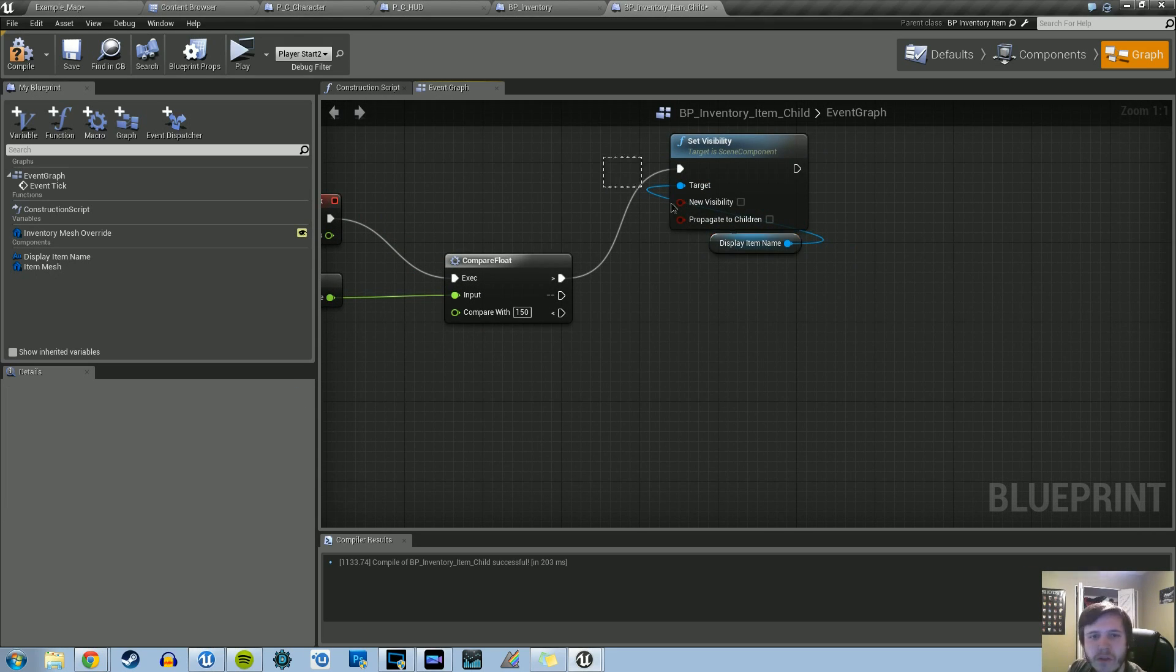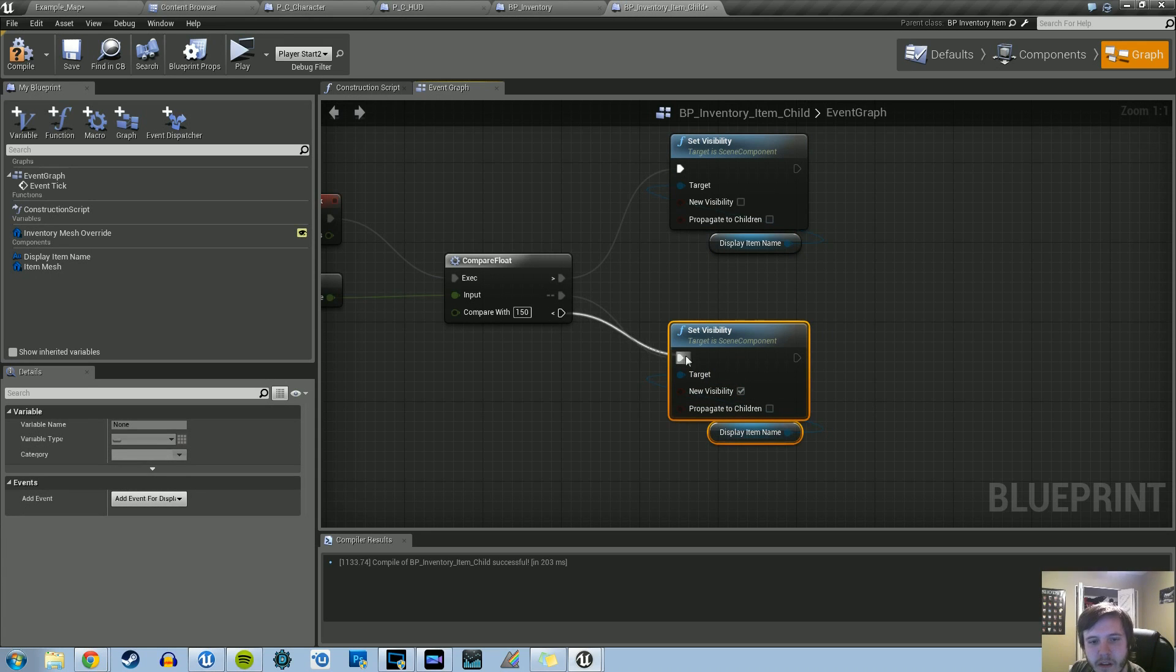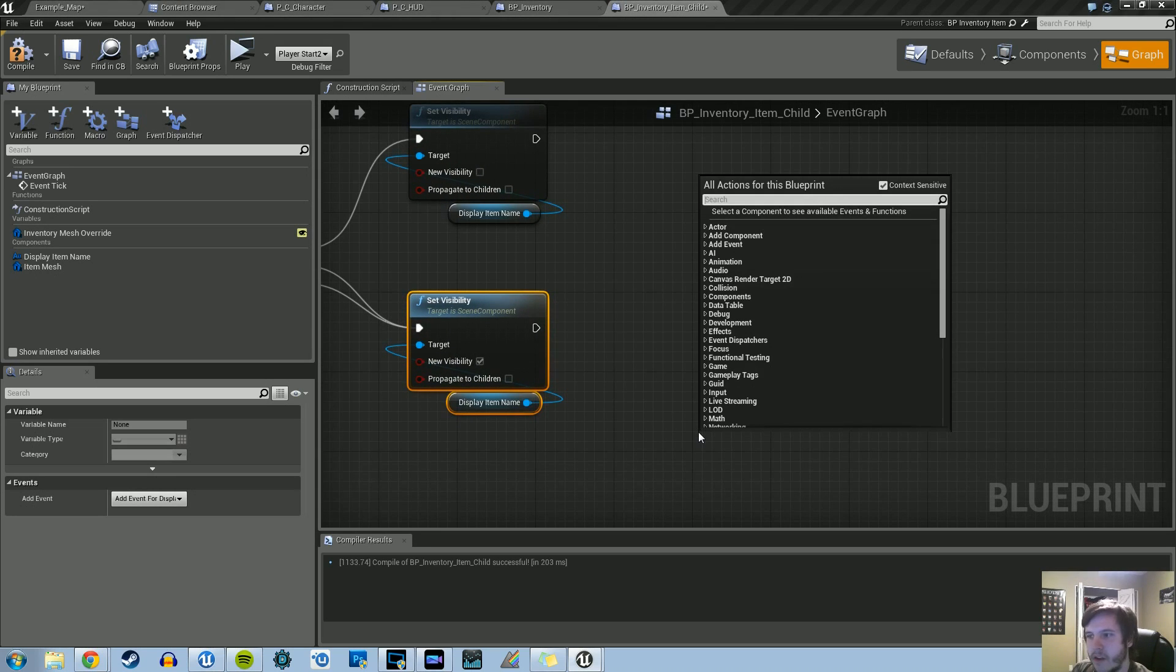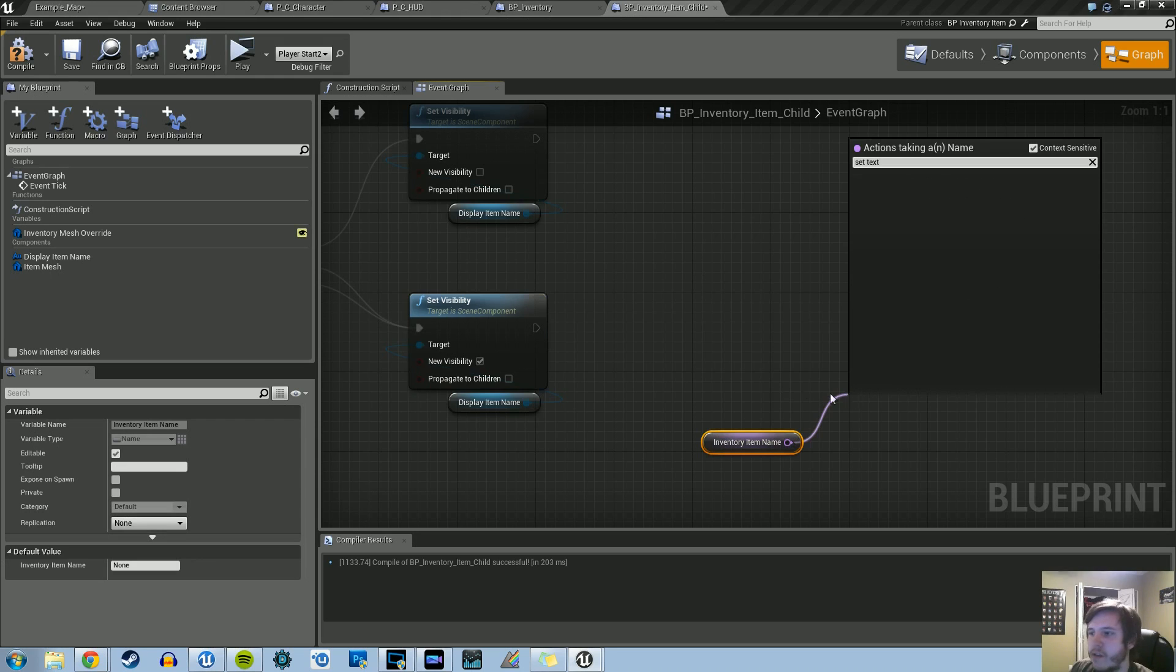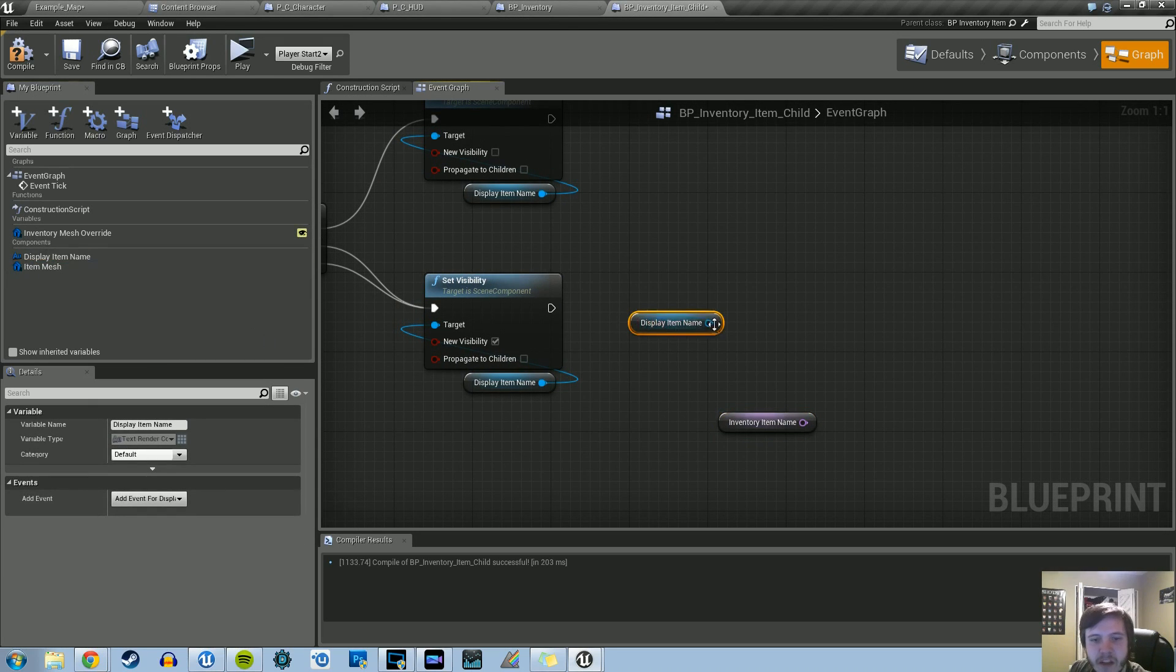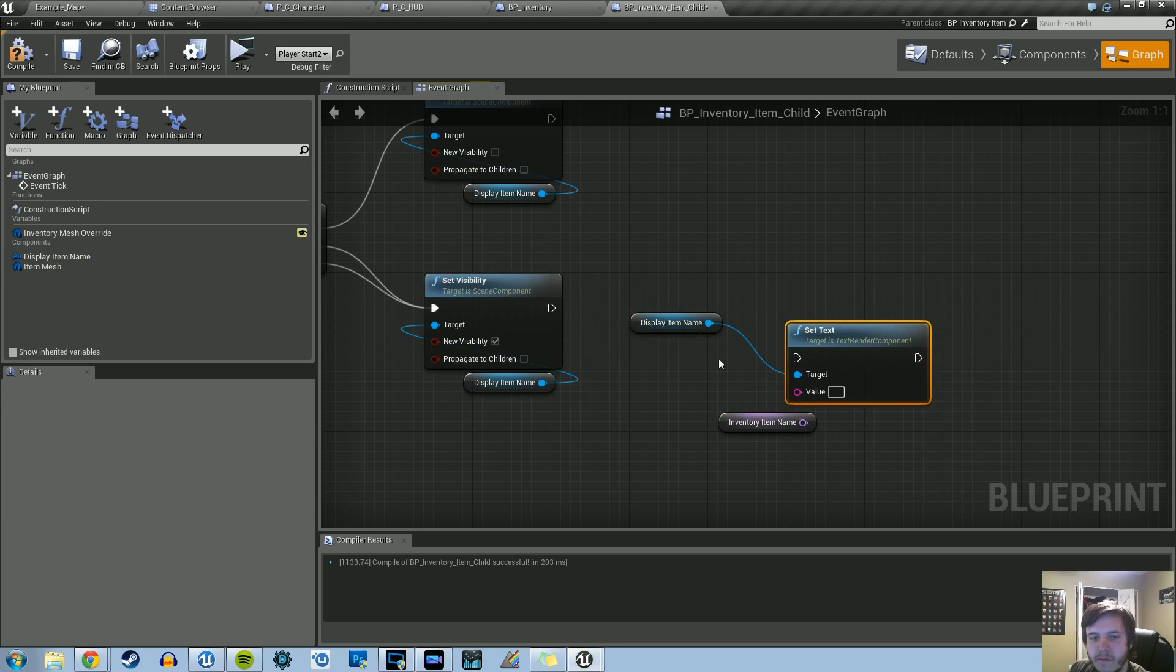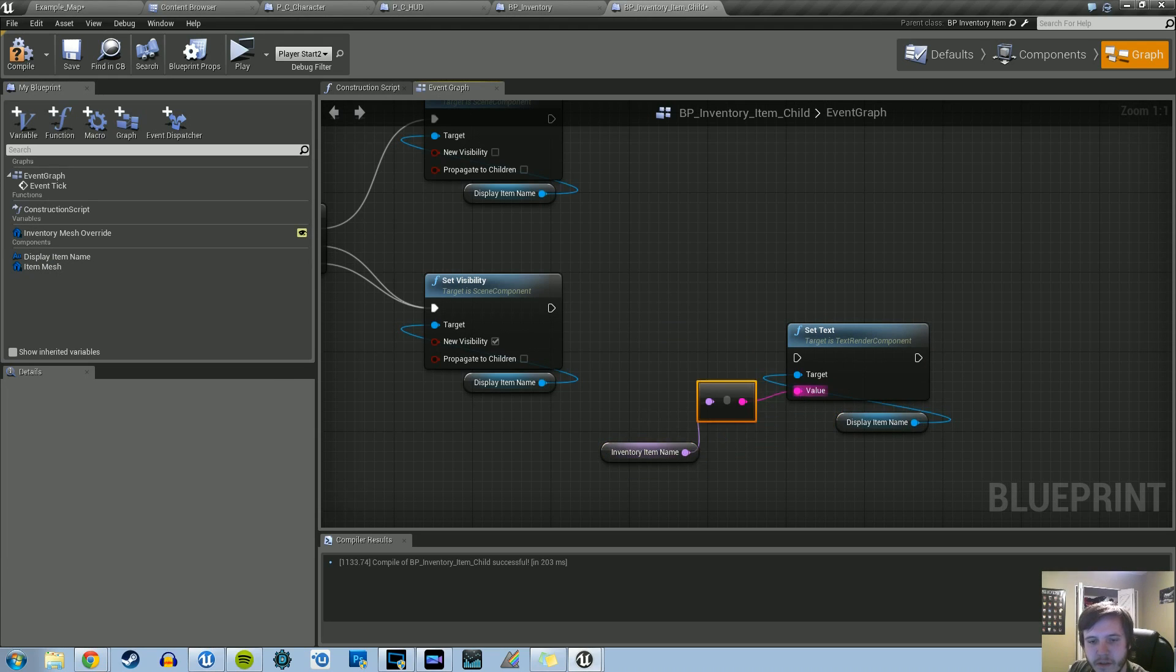But if it's less than or equal to, that's when we want to show the display name. All we have to do is copy and paste that, check visibility, and plug these two in. Once we show it, that's when we want to set a value to that text. Let's right-click and do Get Inventory Item Name, and then we're going to do a Set Text for the item name. Let's grab another Get Display Item Name, do Set Text, and then we need to convert the name into a string, so it does that automatically for us.